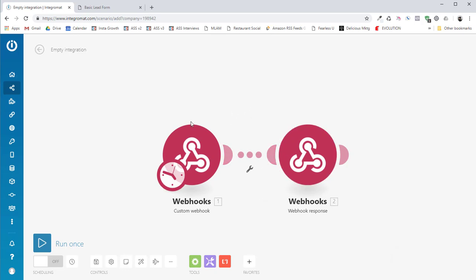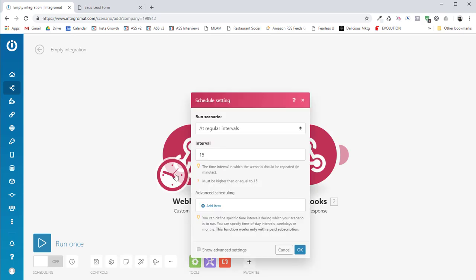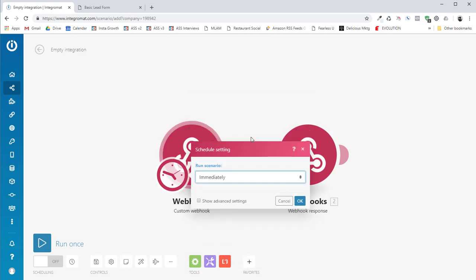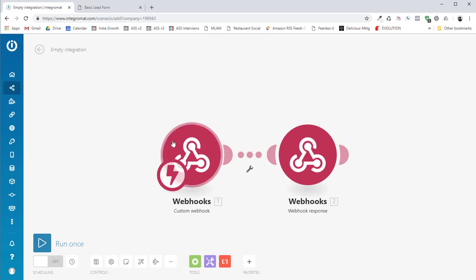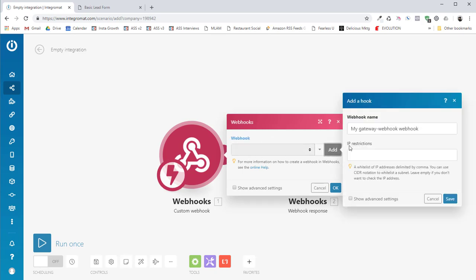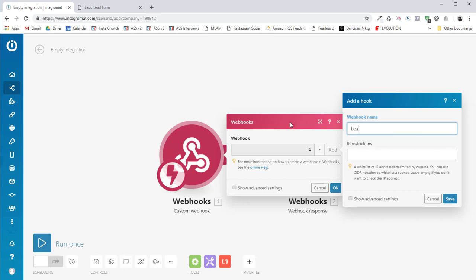Now, the first thing that you need to do is come down here and click on this clock icon and set the webhook to trigger immediately. So that way it will trigger when it gets data. So the next thing that you need to do is you need to come over here and create a webhook. I'm just going to call this lead form handler. Just like that.